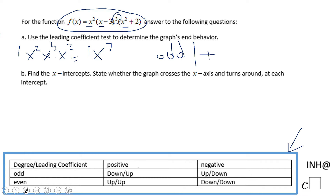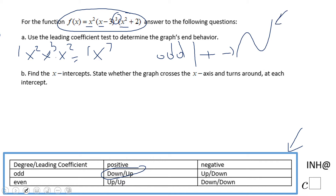So which of these choices do we have? Odd degree, positive leading coefficient: left down, right up. So we do expect to get something like that for the graph.